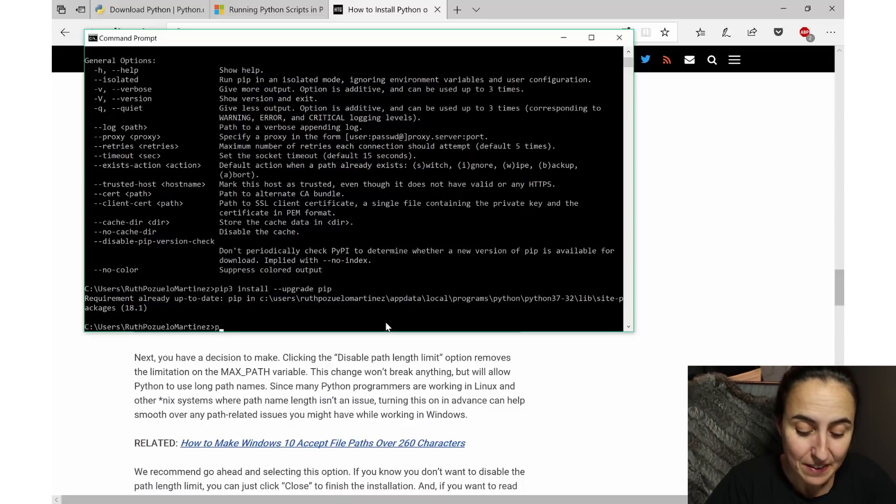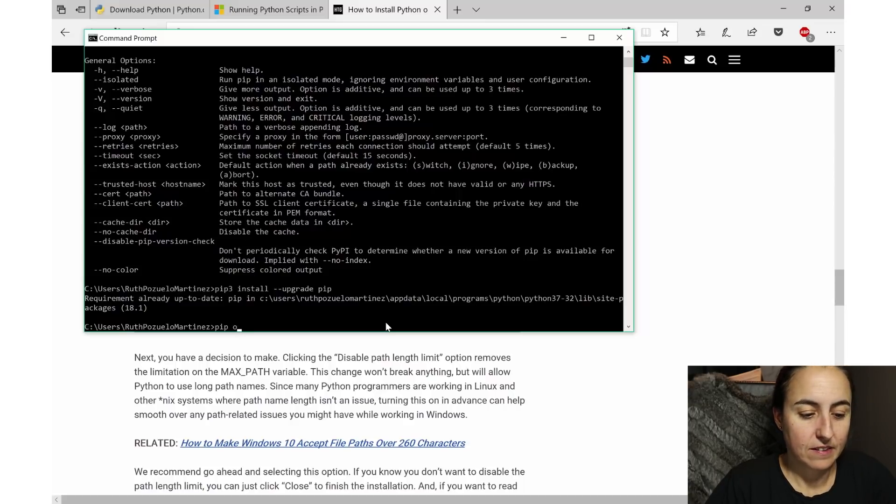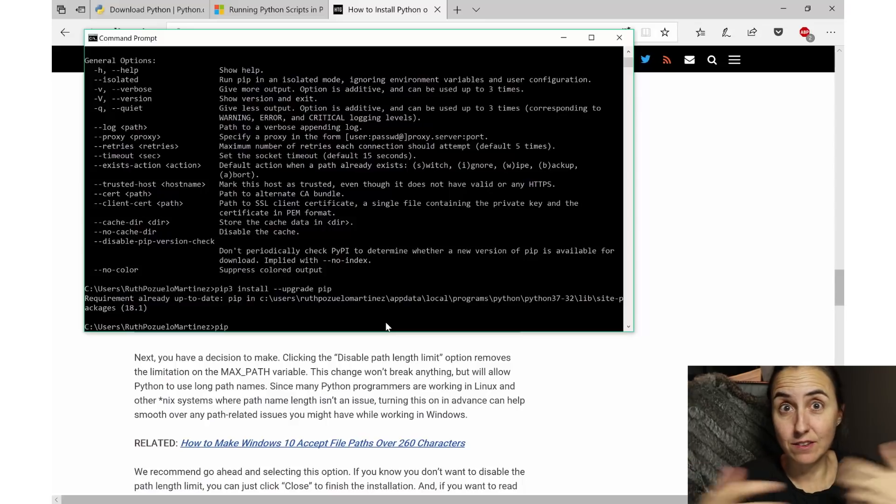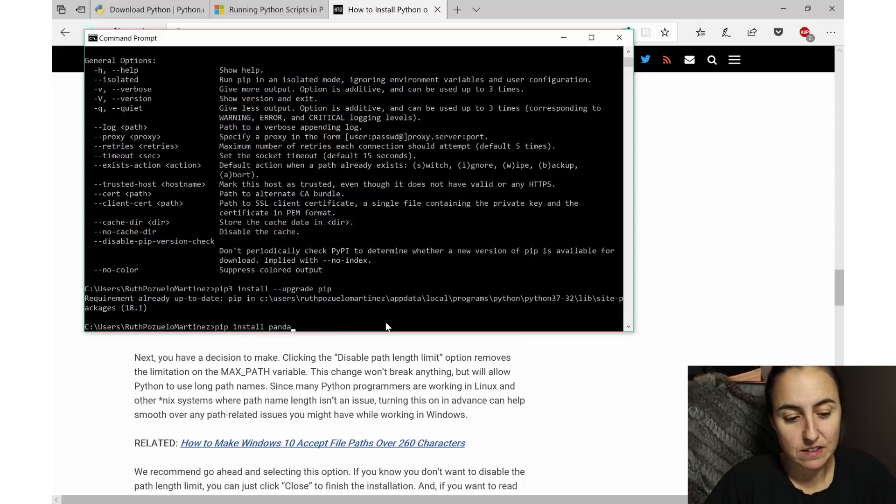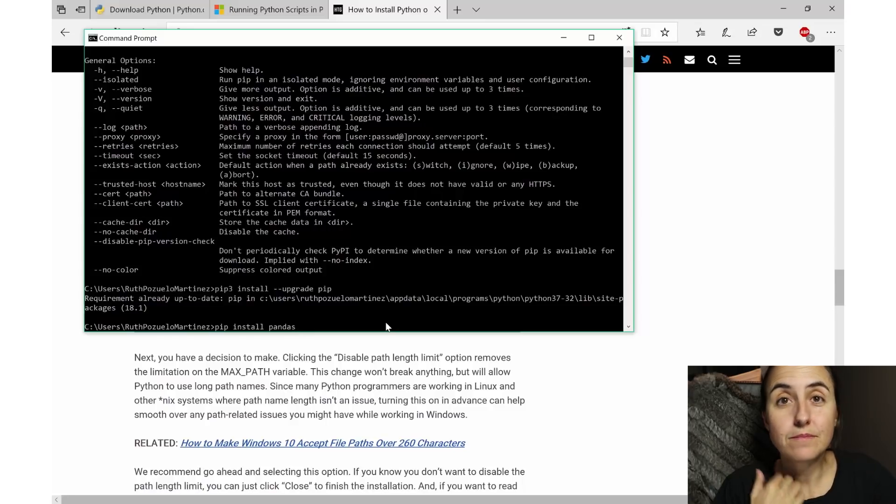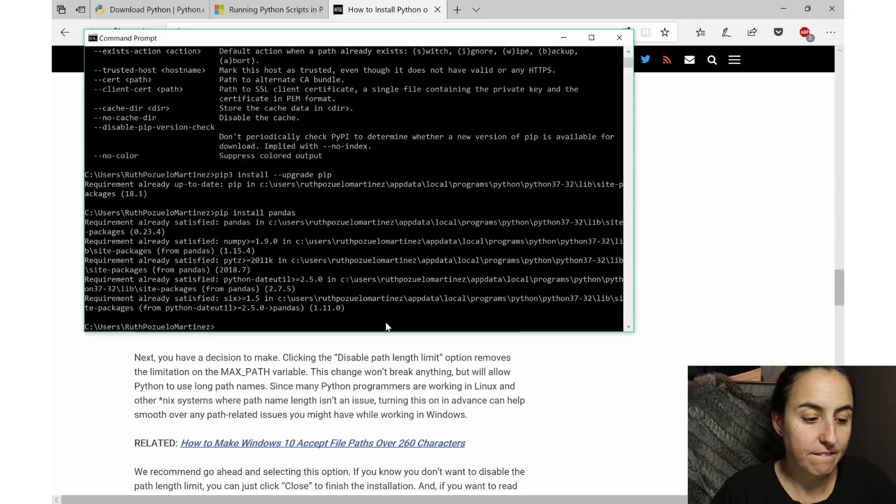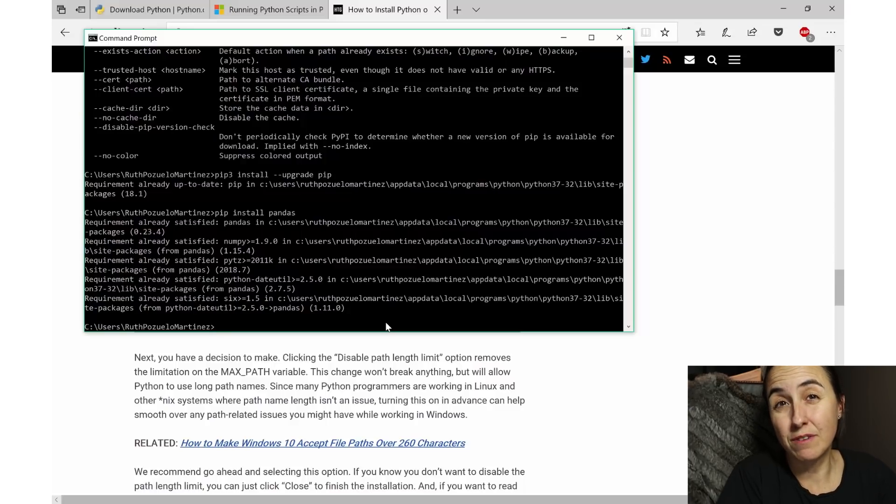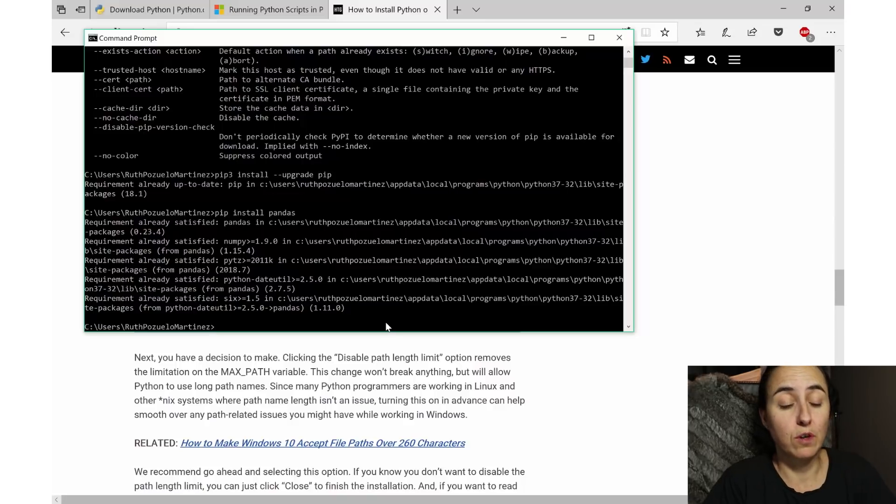To install something, you write 'pip' first - so you call the package that can actually install other packages - and then 'install pandas'. This is very similar to R. And then you click enter and it says 'requirement already satisfied' because I already have pandas, but that's how you would do it.